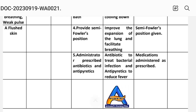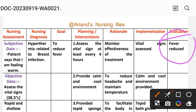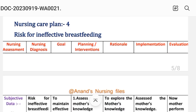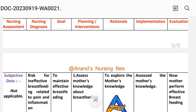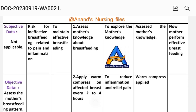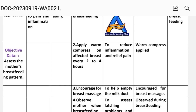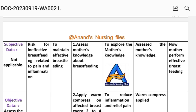After writing these interventions, we write the evaluation steps. Care plan number 4 — nursing assessment: subjective data is not applicable because this is a risk diagnosis, meaning there are no current signs or symptoms. Objective data: assess the mother's breastfeeding pattern. Nursing diagnosis: Risk for Ineffective Breastfeeding related to pain and inflammation.